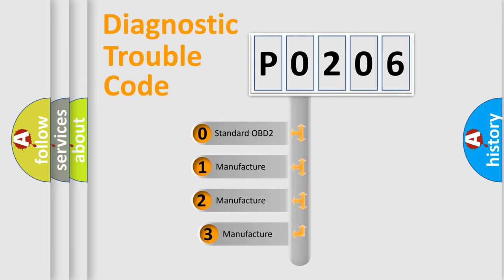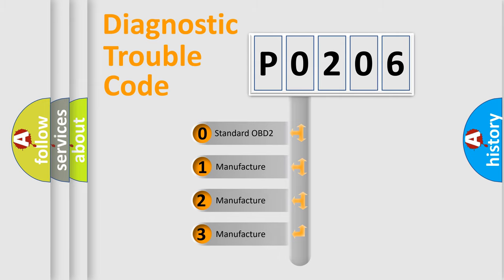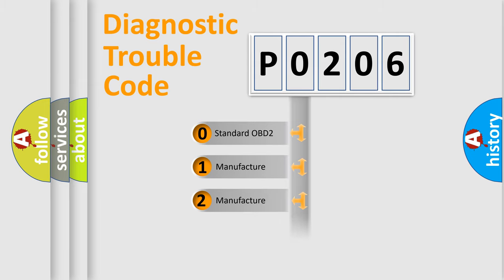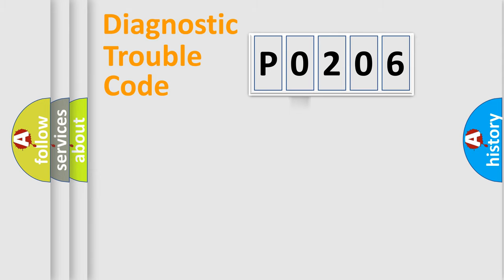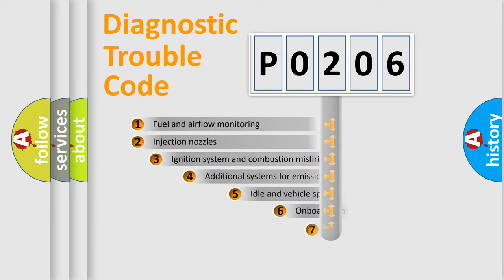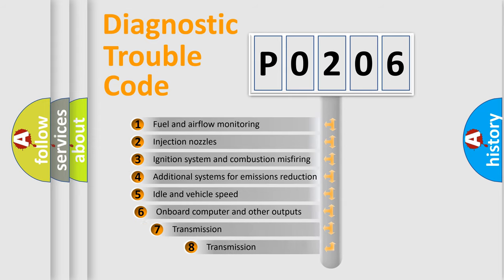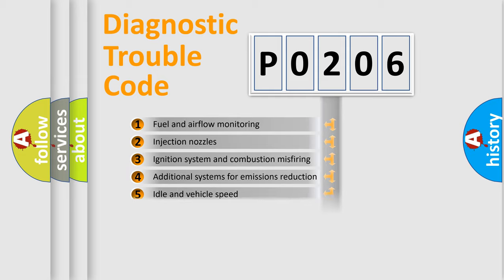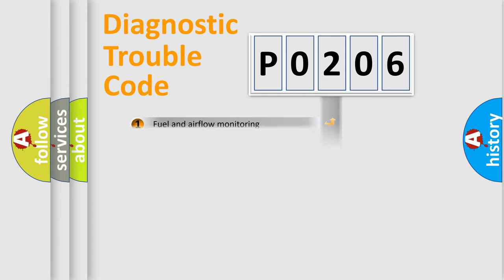If the second character is expressed as zero, it is a standardized error. In the case of numbers 1, 2, 3, it is a more precise expression of the car specific error. The third character specifies a subset of errors. The distribution shown is valid only for the standardized DTC code.